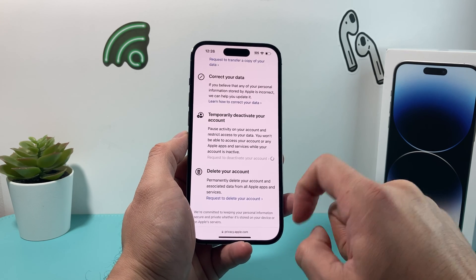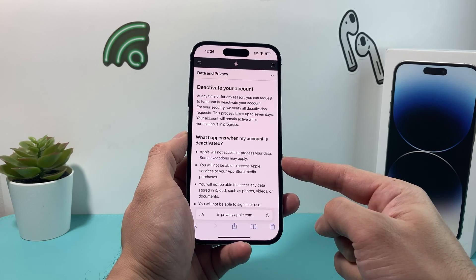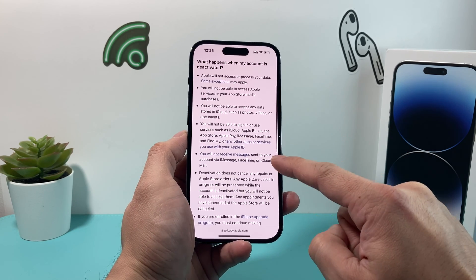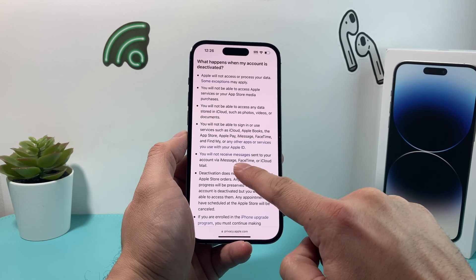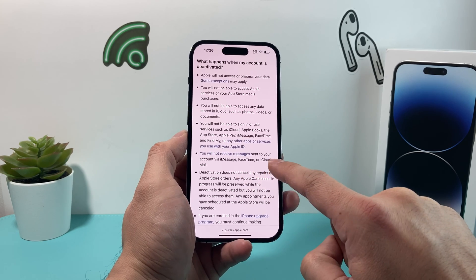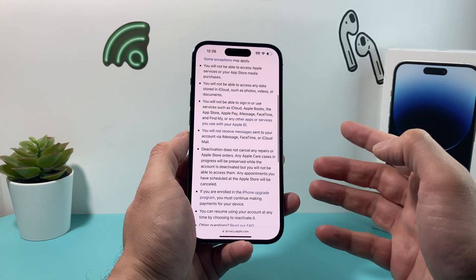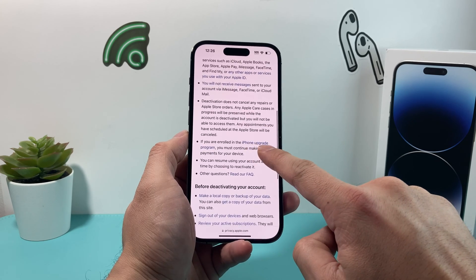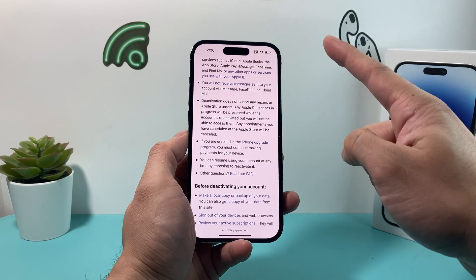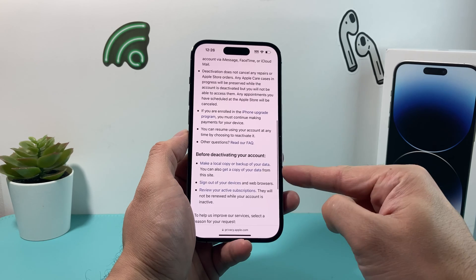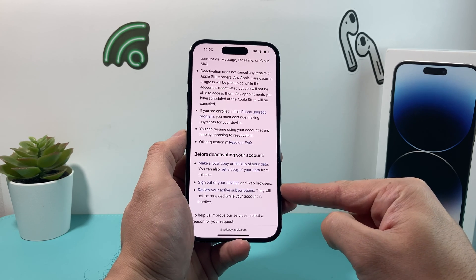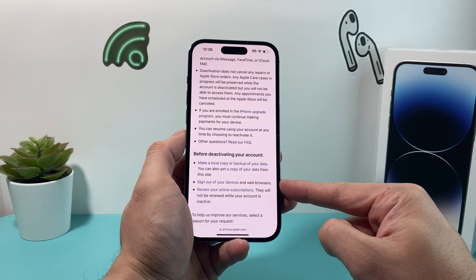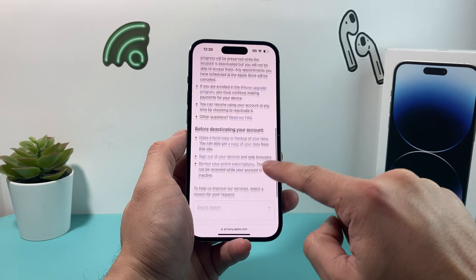Once you click on that to request the deactivation, it's going to tell you some details about what's going to happen — things like iMessage, FaceTime, and iCloud Mail — you won't be able to get those anymore. Also things around iPhone upgrade programs. So read through all of that, including the things we mentioned about backing up, signing out of your iCloud account and web browser, and reviewing your subscriptions.